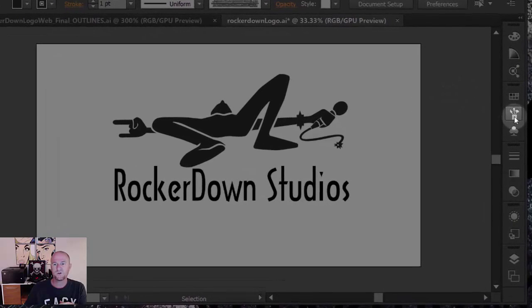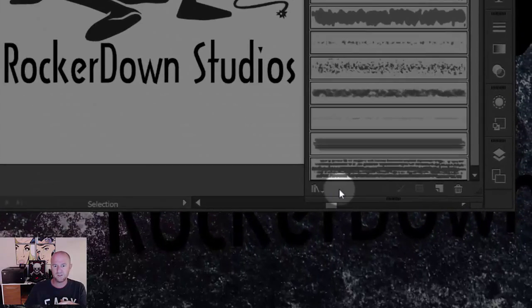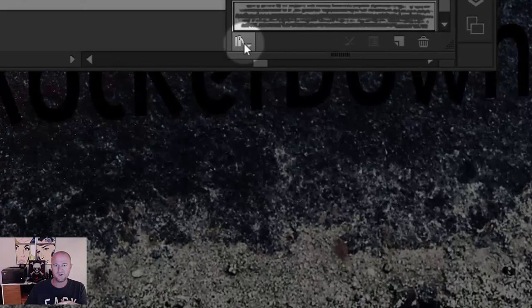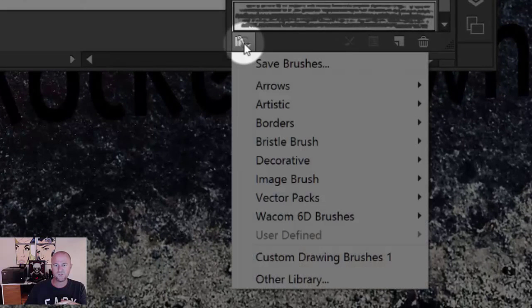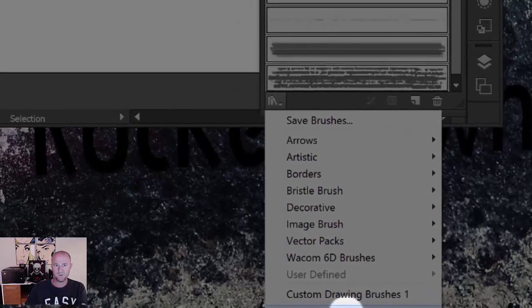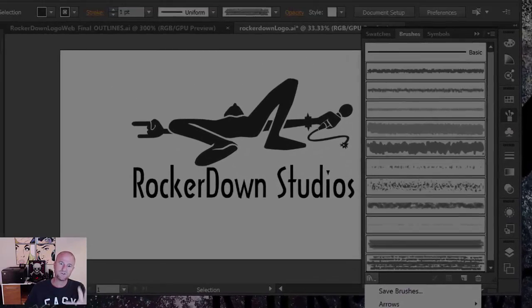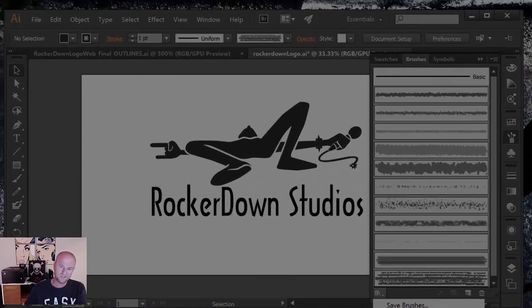One of the ways that you can do it is you can come over here to your brushes panel and come down here to your brush libraries menu and then come down here to other library. Now I'm going to stop here because the other way is just a different way of accessing this particular menu item.